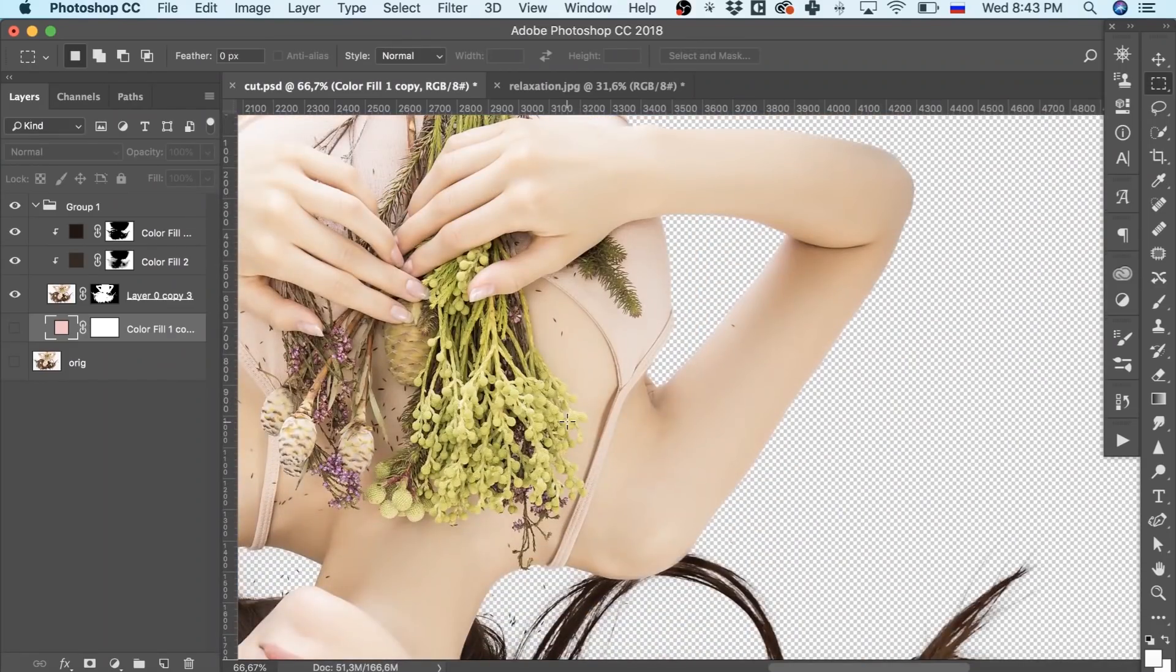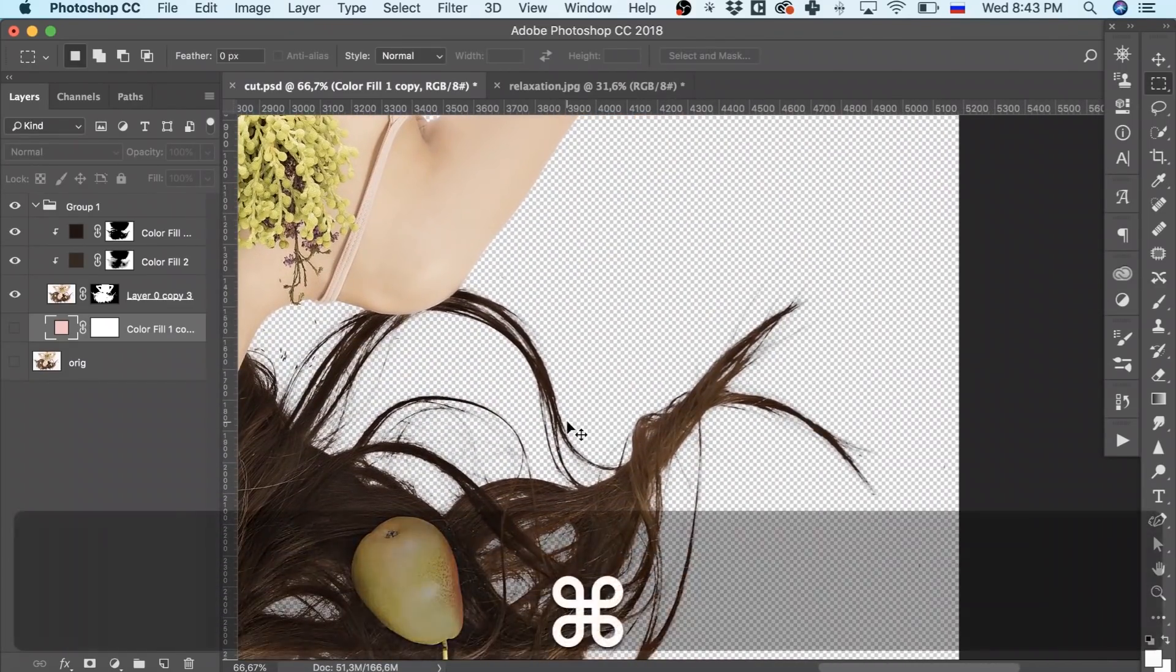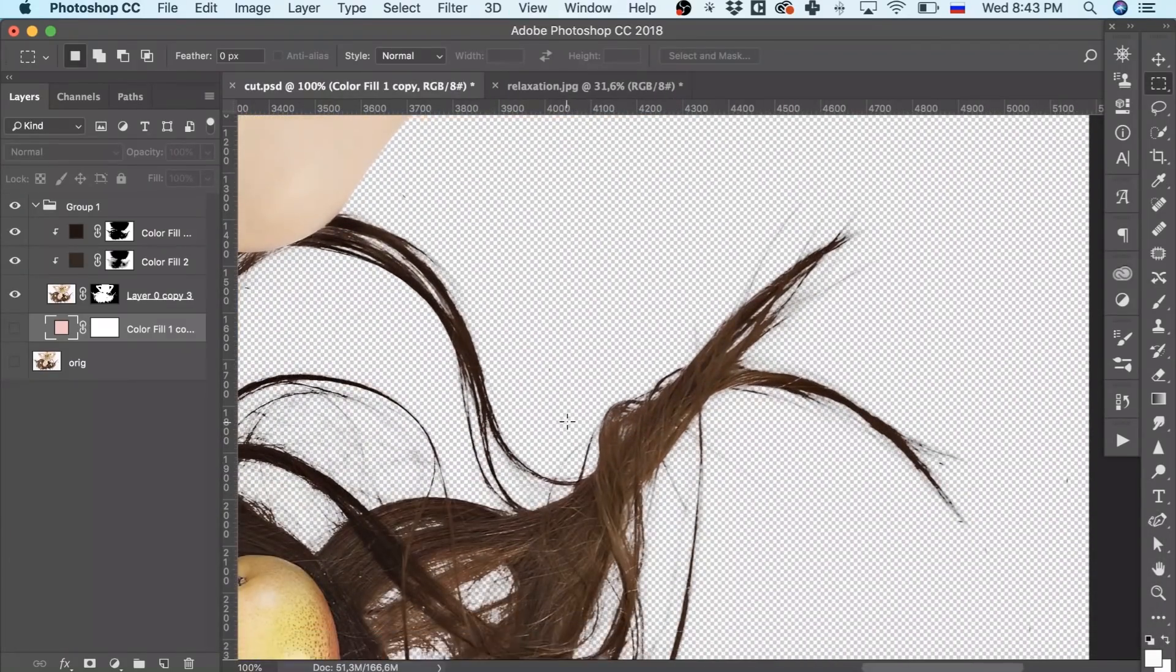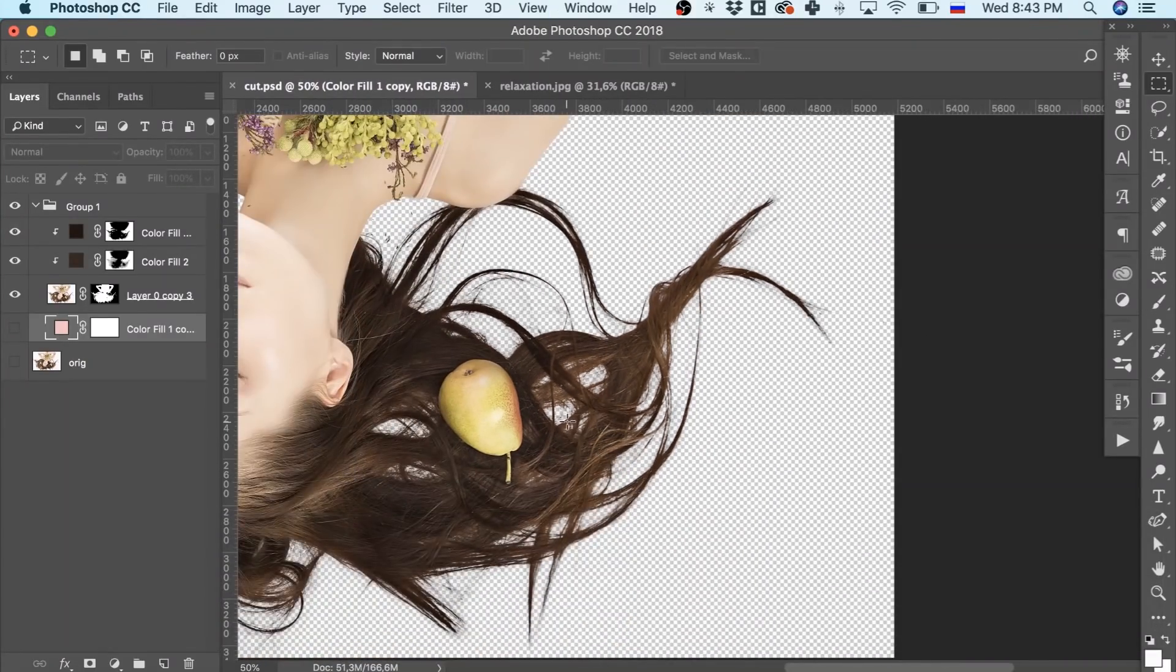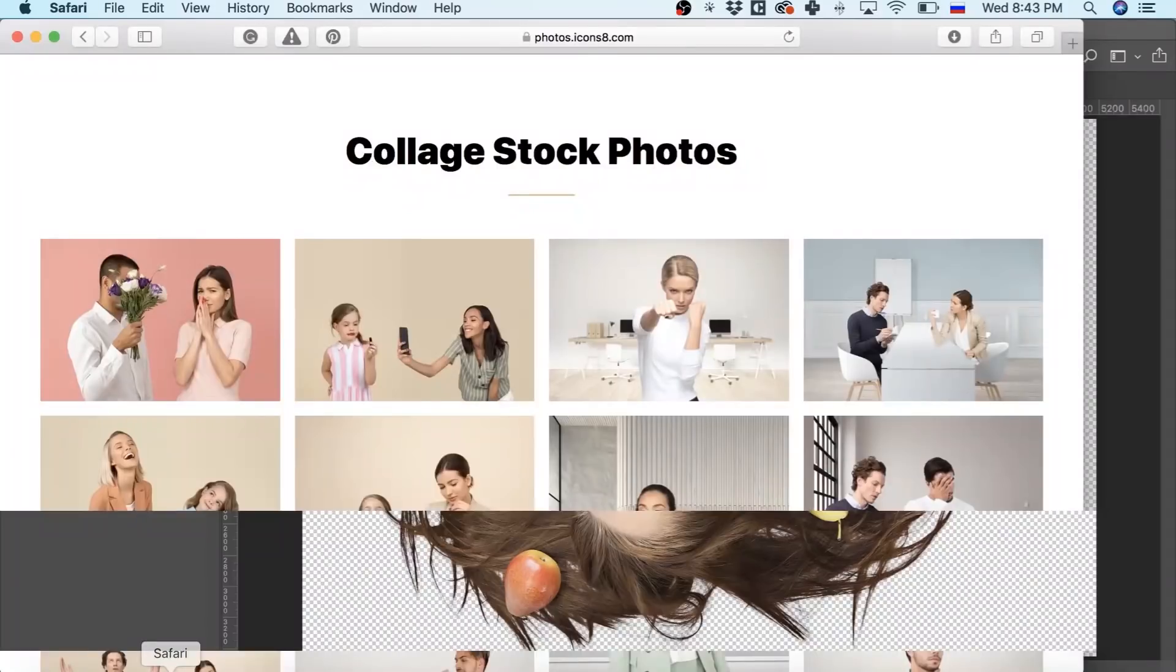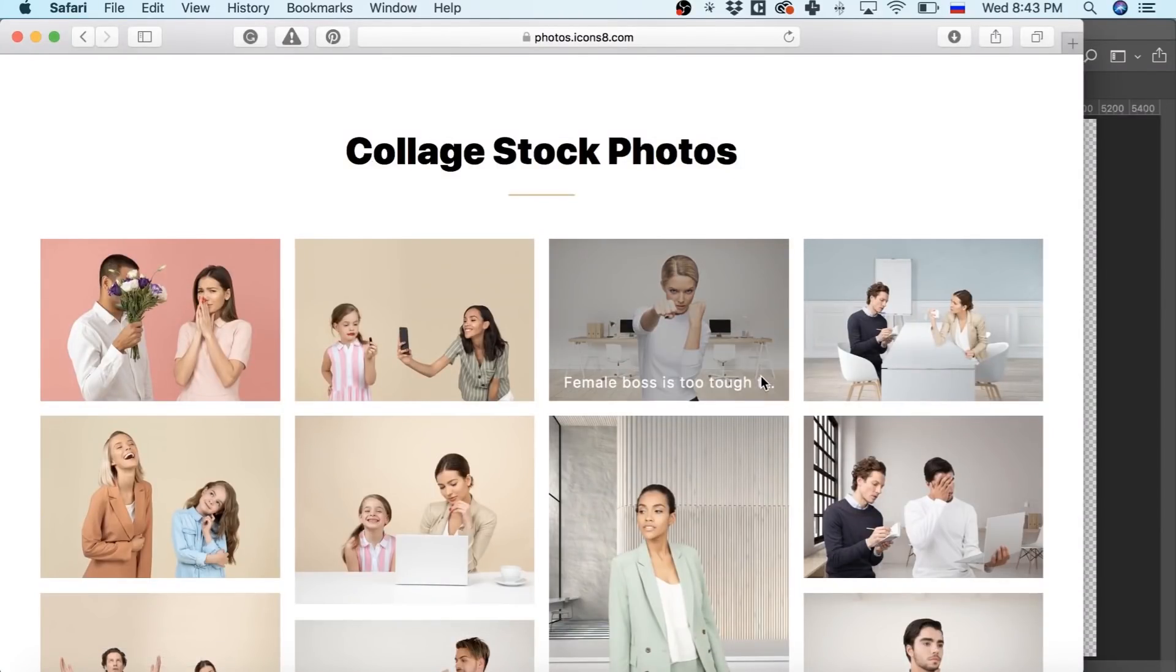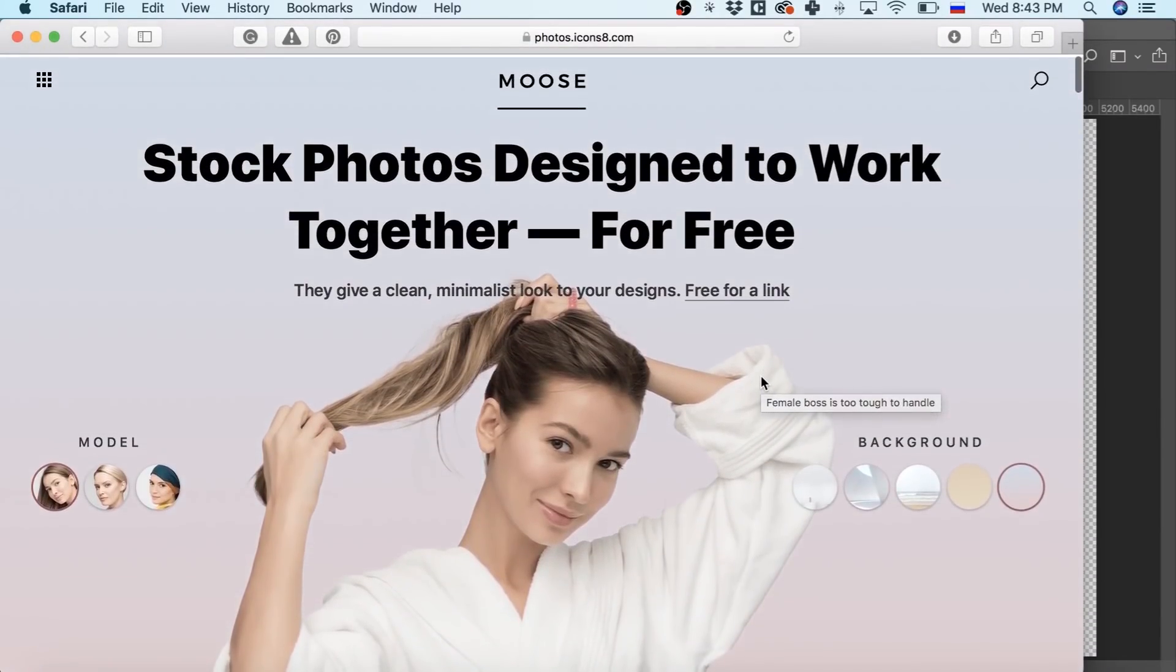Okay then, let's give it a start. By the way, the image we are going to use is taken from the Moose Free Stock Photo website. They have great stuff, so I strongly recommend you to check them out someday.